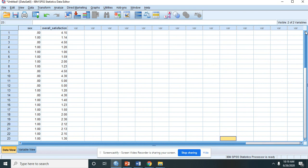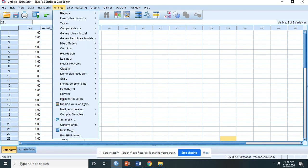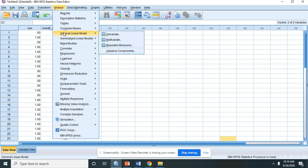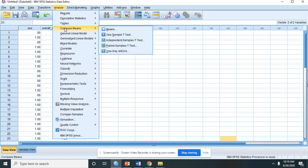So to perform t-test, we click Analyze, then Compare Means, then find the Independent Sample t-test. Click that one.